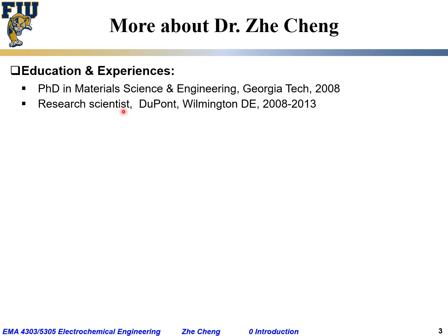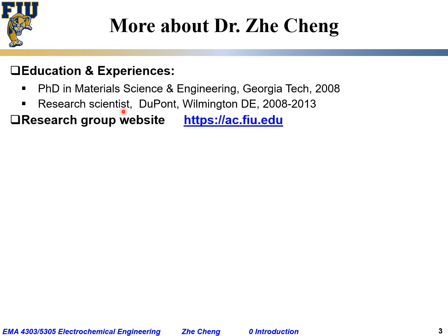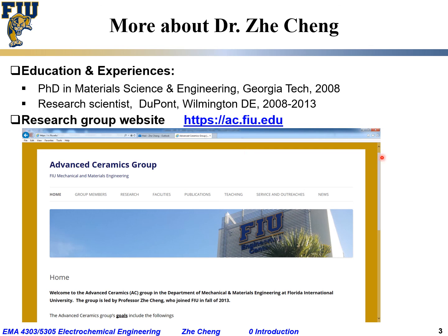After 2013, I returned to academia and joined FIU first as an assistant professor, and from 2019 I was promoted to associate professor. I have a research group at ac.fiu.edu — 'A' for Advanced, 'C' for Ceramic — because my primary research focus is in the ceramic field. This is a screenshot of my research group, and you are always welcome to visit the website and check out our research, my teachings, and other information.